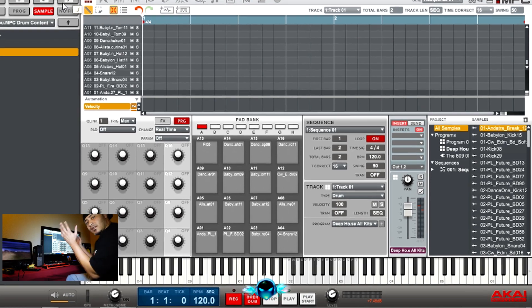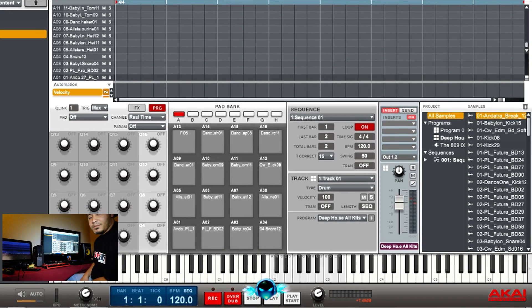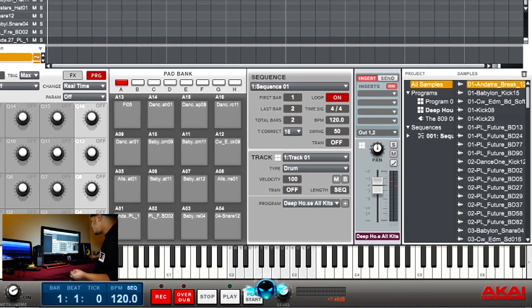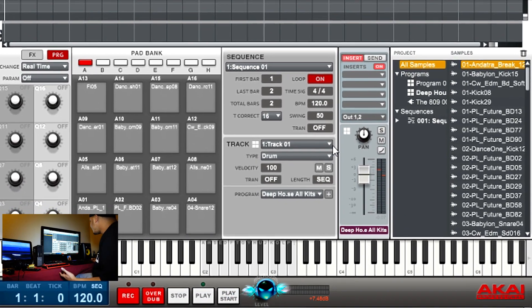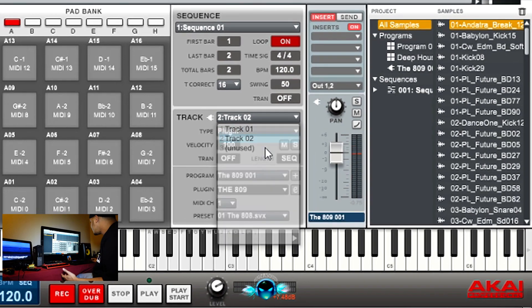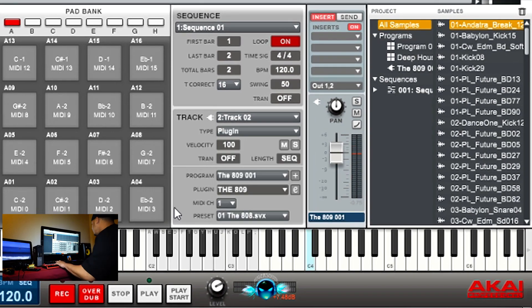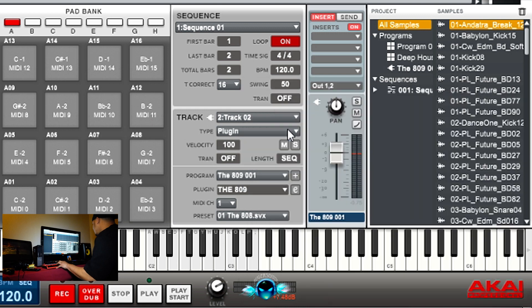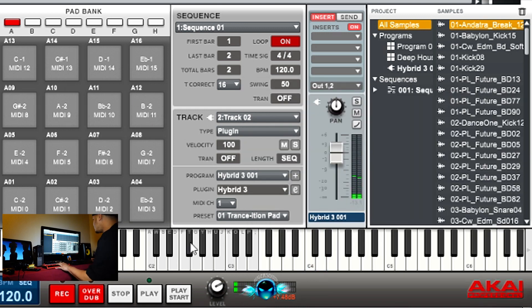And then once you have the sound set up, for pick whichever one you want, you just hit record. If you hit record and play, it'll record.